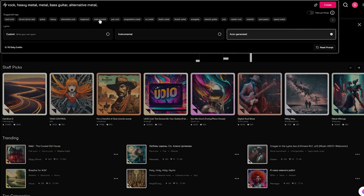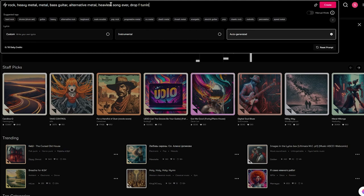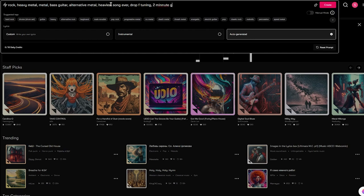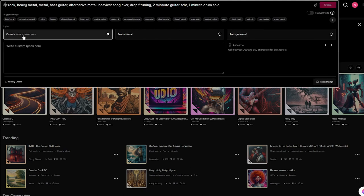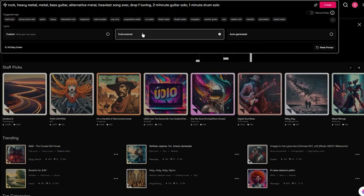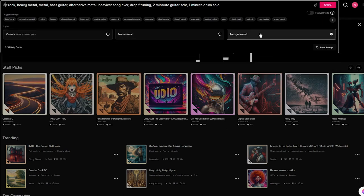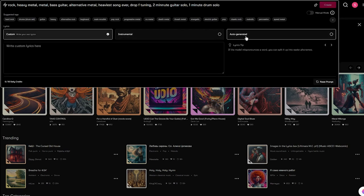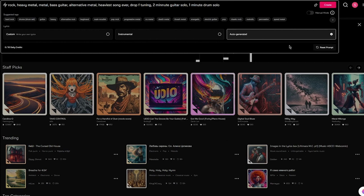Once we've added all these, let's say I want to write 'heaviest song ever, drop F tuning,' and I'm going to add one more thing like 'two minute guitar solo, one minute drum solo.' Then we have lyrics - you can write your own custom lyrics, or if you keep it blank you're going to let AI create it for you. So you can go with auto-generated, custom, or instrumental. I'm going to go with auto-generated.